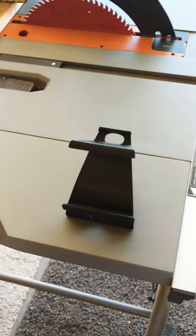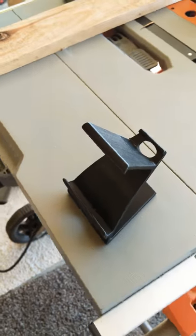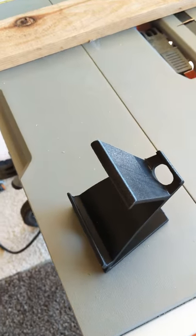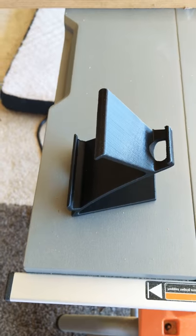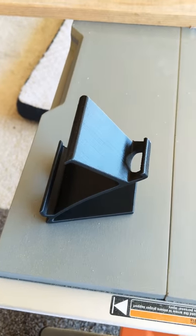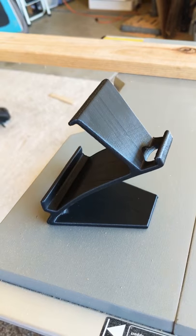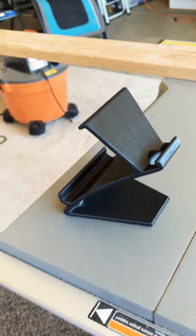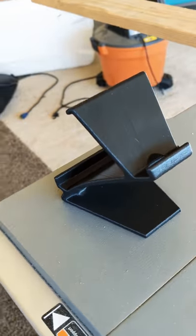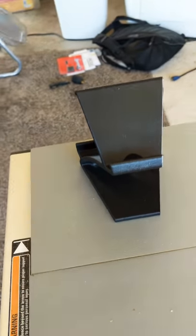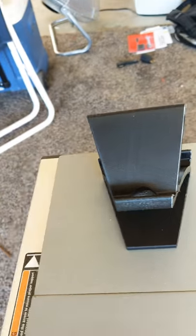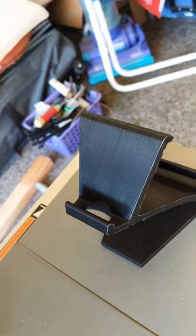One thing I should probably show you is what I'm using right now as a stand for my iPhone. What this is, is a 3D printed stand that I got off of Thingiverse.